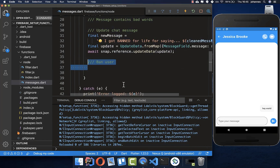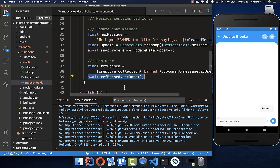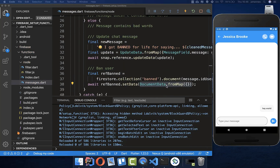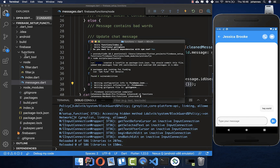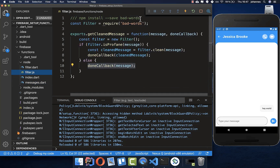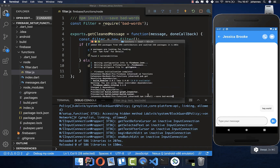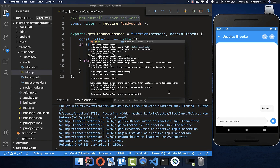We also want to ban the user — call a new banned collection and add the user ID as a document. This should now work. Go back to the terminal, into the firebase folder, then cd into functions. Run pub get to fetch dependencies. Then install the npm packages: npm install --save bad-words, and also install firebase-admin. Finally, run pub run build_runner build to compile the project.